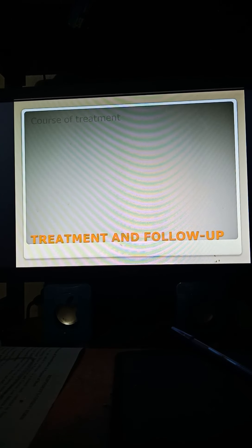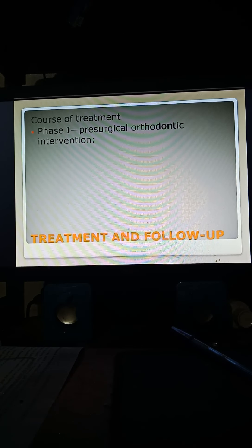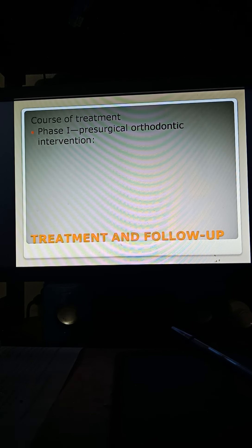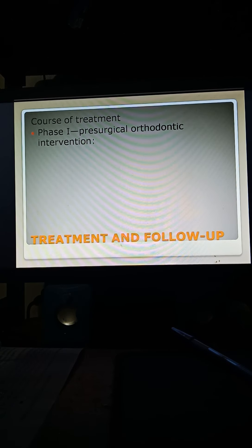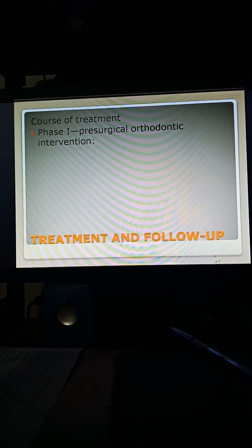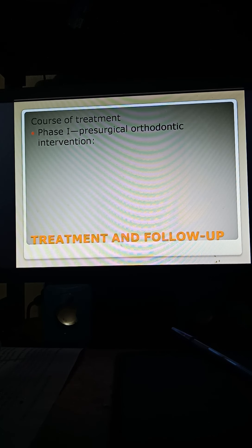Regarding treatment and follow-up: Phase 1 was presurgical orthodontic intervention. Oral prophylaxis was carried out. Extractions of over-retained teeth 8-3, 6-5, and 5-5 were performed. A lower lingual arch space maintainer was given to maintain space in the lower arch. The lower arch was bonded with 0.018 MBT metallic edgewise brackets.